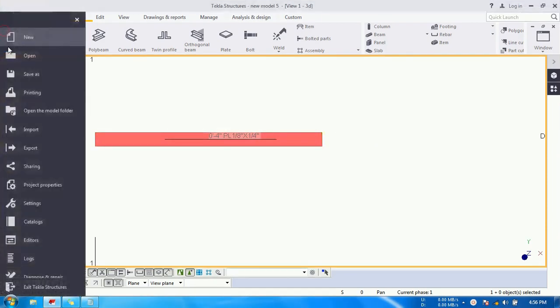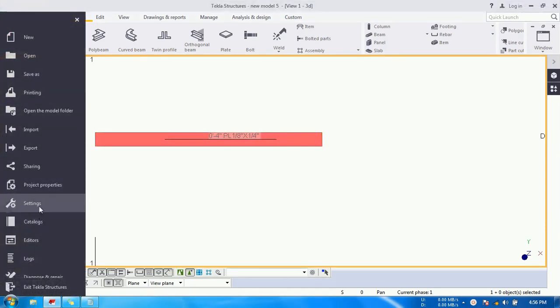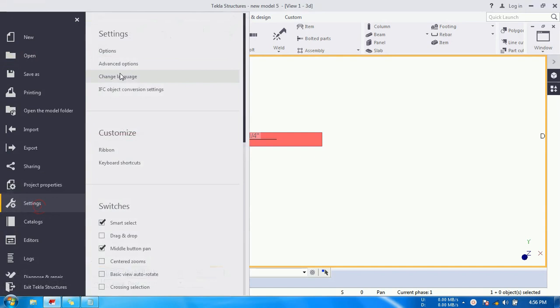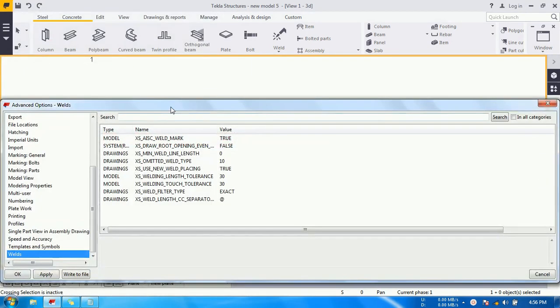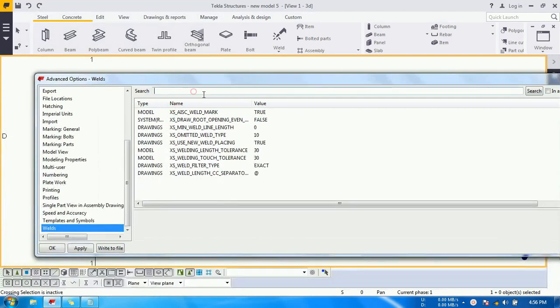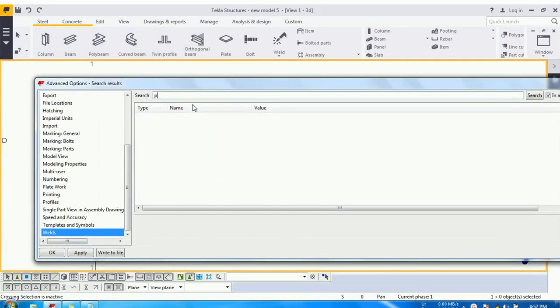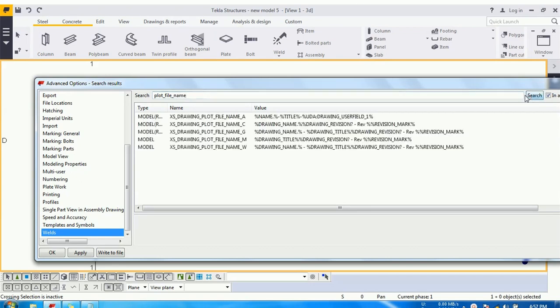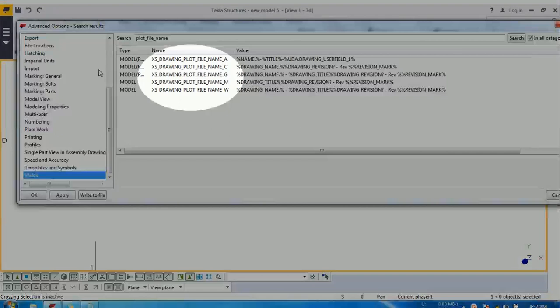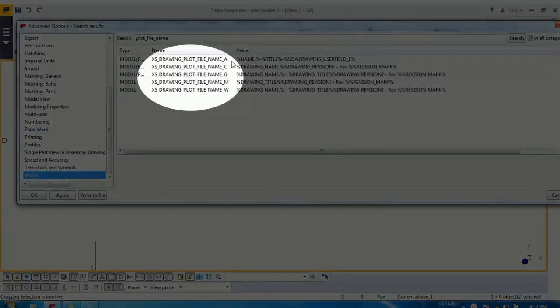For that we need to go to the file settings and advanced options. Go to the search bar, write plot_file_name and search. Five options will become available.